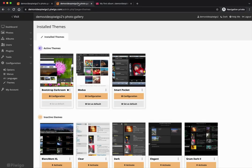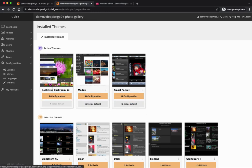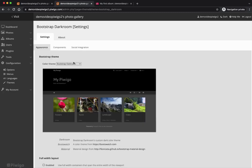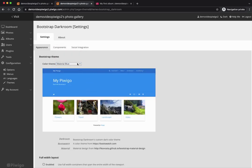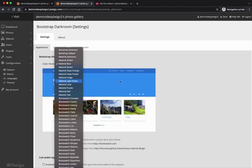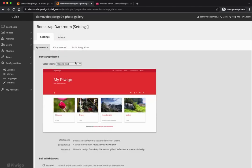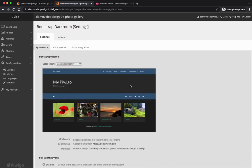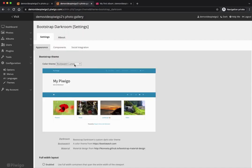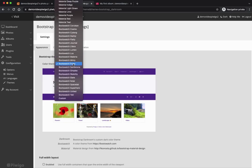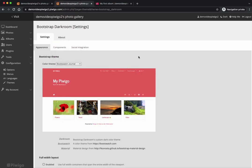If I go back to the configuration of my theme and click on 'configuration' under Bootstrap Darkroom, I can see there are lots and lots of color schemes available. I can choose Material Blue, Light Green, Red, and test lots of options. Some options change only the color, but some can also change the font style — there are lots of options to customize Piwigo with Bootstrap Darkroom.